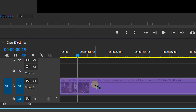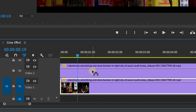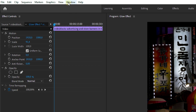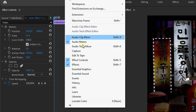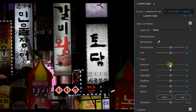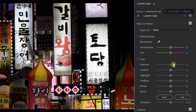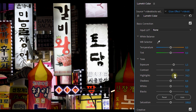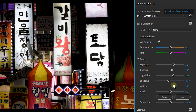First, duplicate your layer in the timeline. On the top layer, place the Lumetri color effect, which you can find by going to the Window menu and then hitting Lumetri Color. Once the Lumetri panel is open, brighten the video a bit by adjusting the exposure. Then create some more contrast by playing around with the different sliders until the bright areas are clearly brighter than the darker parts. Also add a bit of saturation.